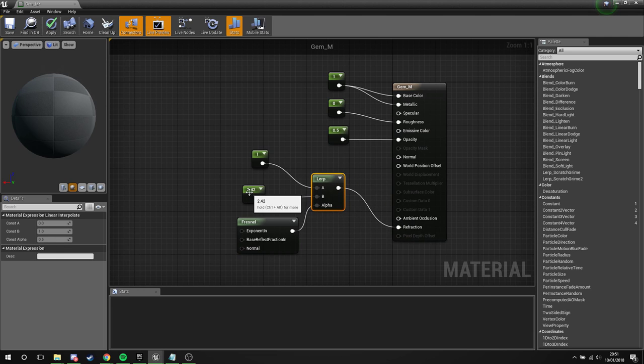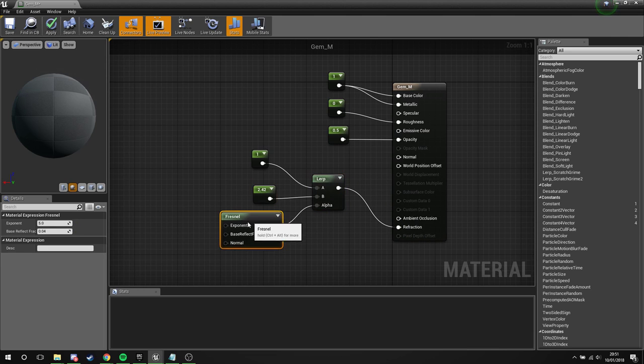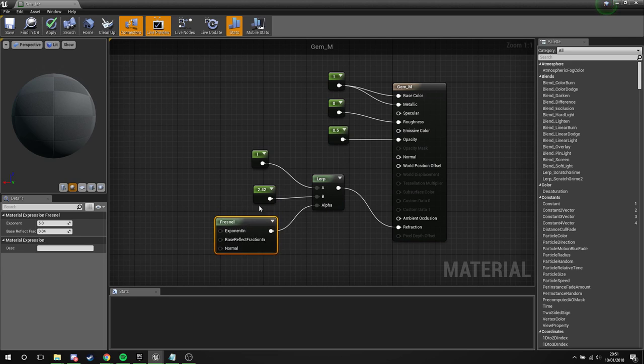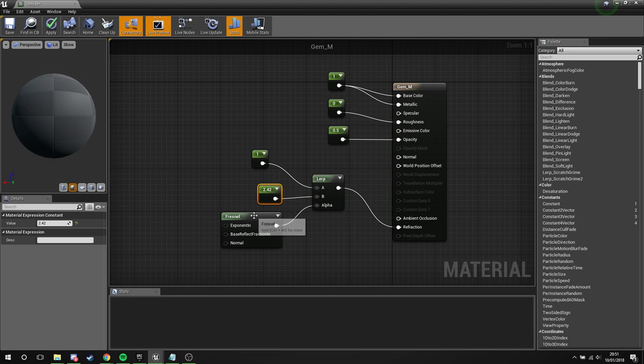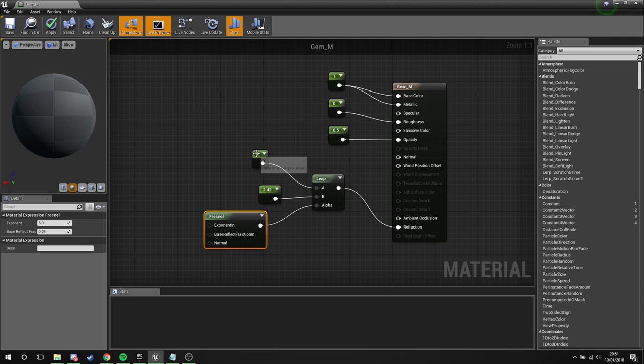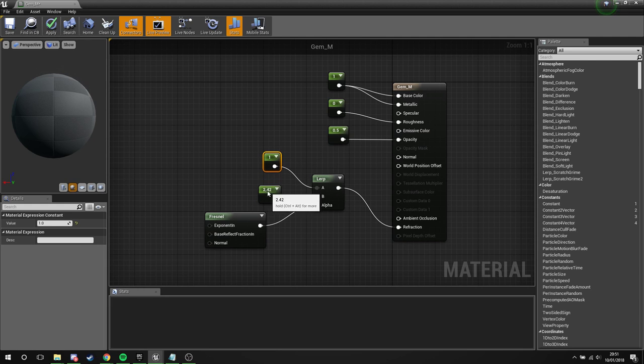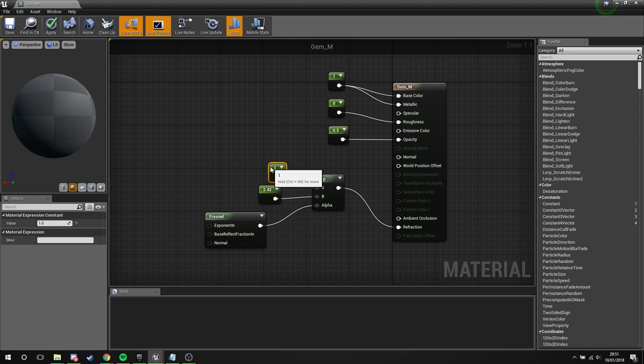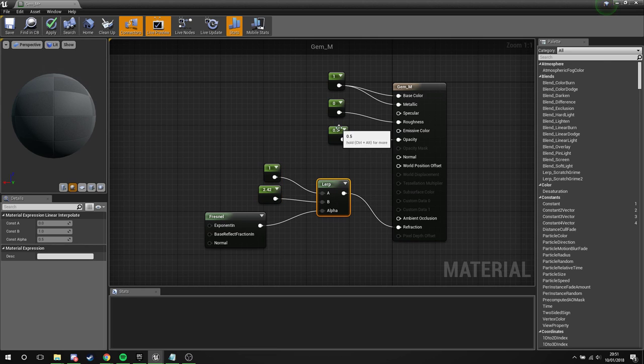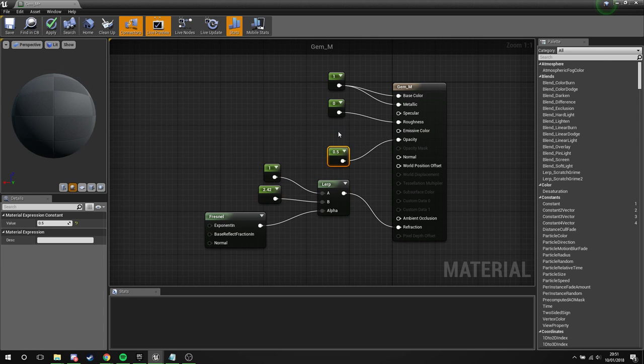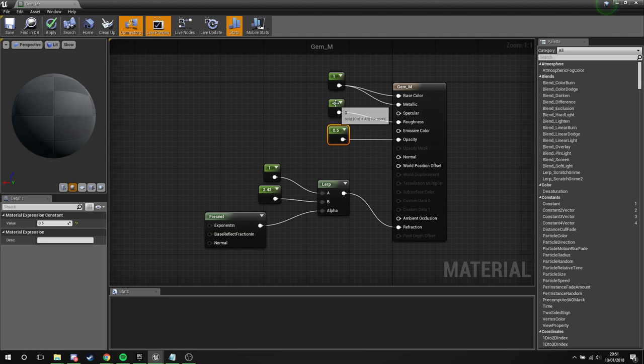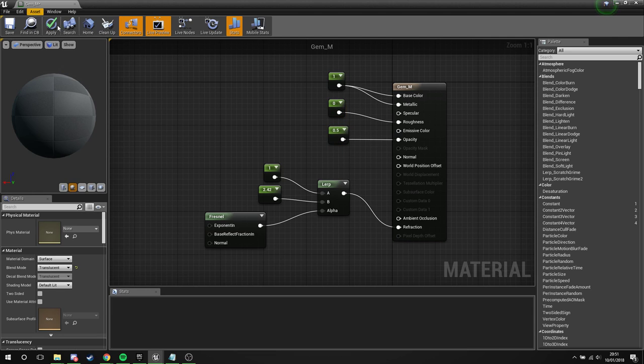What this is going to do is it's going to look at areas of angle change based on our fresnel, and then it's going to lerp between basic refraction of nothing at all to quite a large amount of refraction. We've only got half opacity, so this is going to be half see-through. It's going to be really shiny and its base color is just going to be white, so it's going to be as see-through as we can get. We're going to apply this.